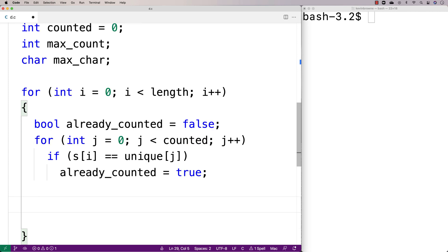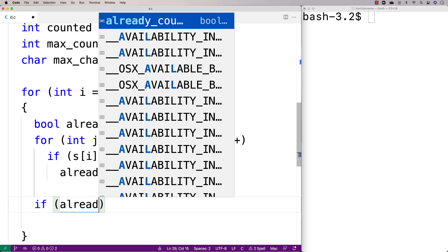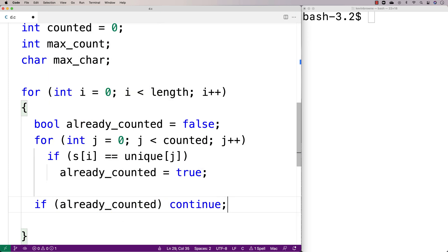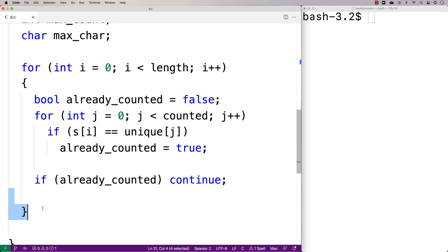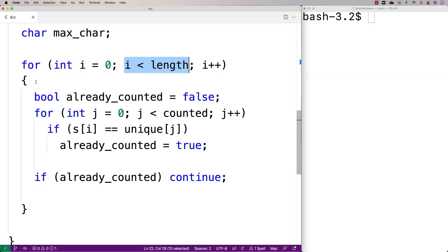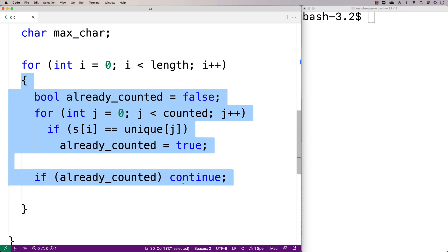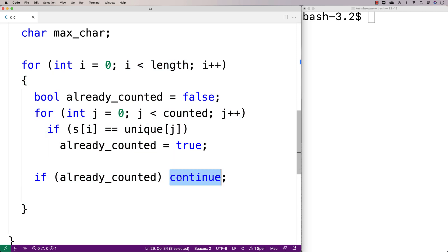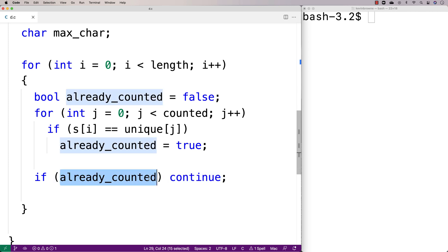If we've already counted the character, we're done — we say if already_counted is true, continue. The continue keyword skips over the remainder of the loop body and brings execution back up to where i gets incremented, the condition is checked, and we potentially enter the loop body again. It basically just skips the rest of the loop body, which is what we want once we've already counted the character.